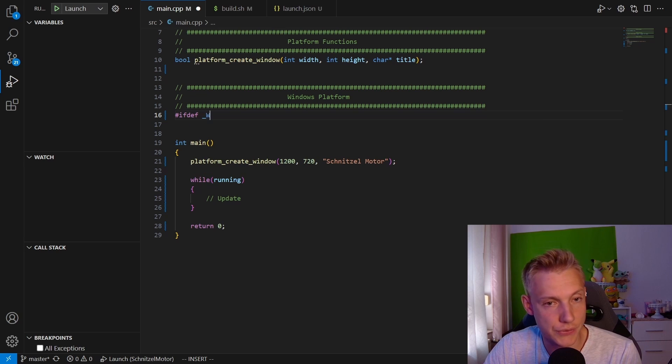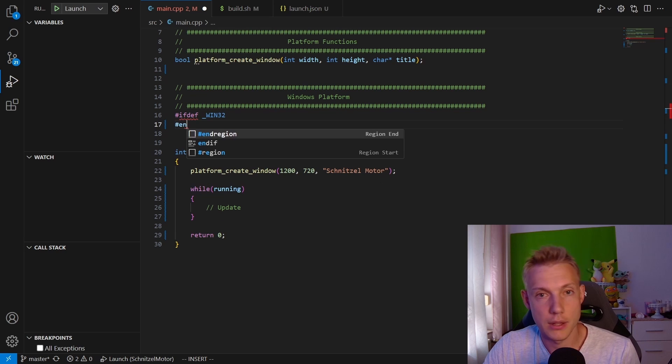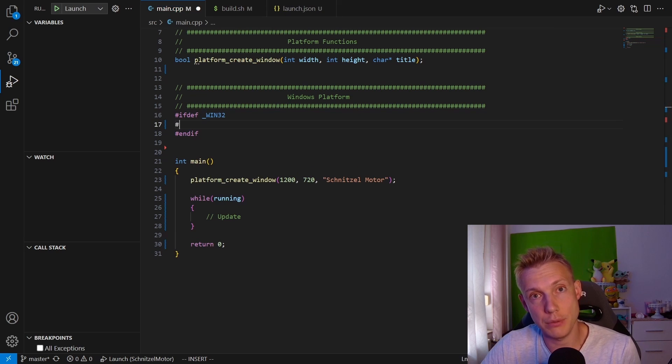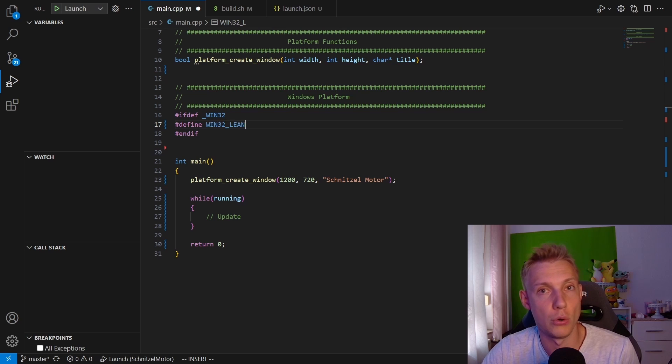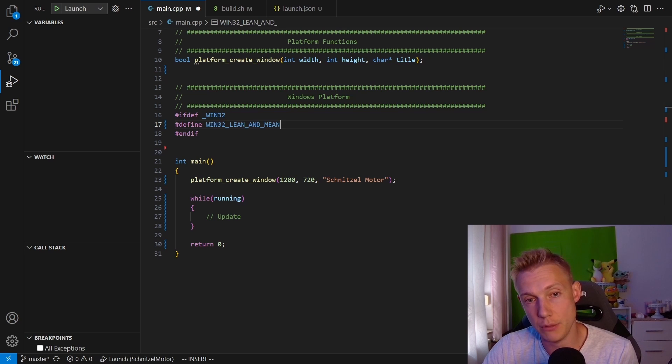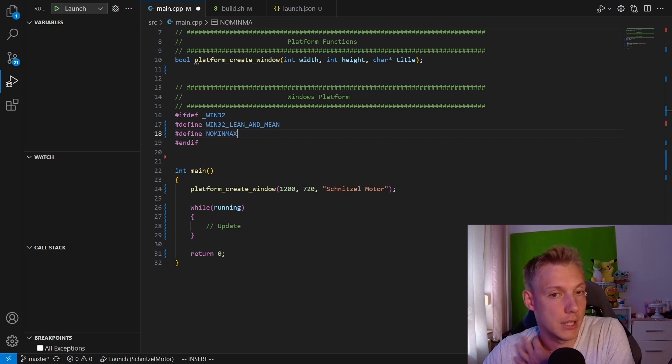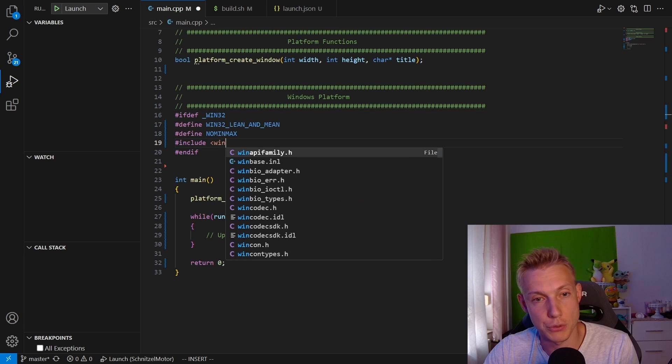Then we start defining if we are on WIN32, which is the handle of Windows. We want to include Windows, and for that we define WINDOWS_32_LEAN_AND_MEAN and NO_MIN_MAX. Basically what that means is we're not trying to include the entire Windows layer if we are including the Windows header file, which we do here.